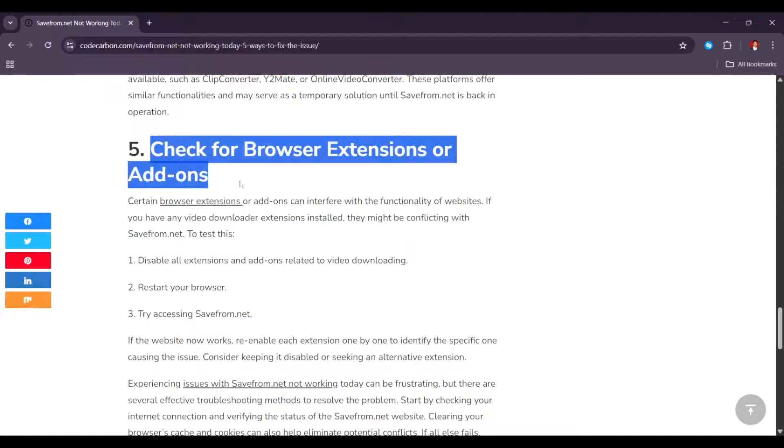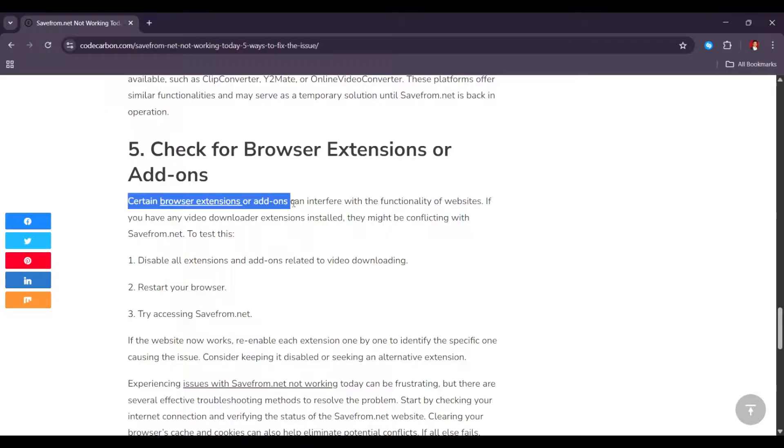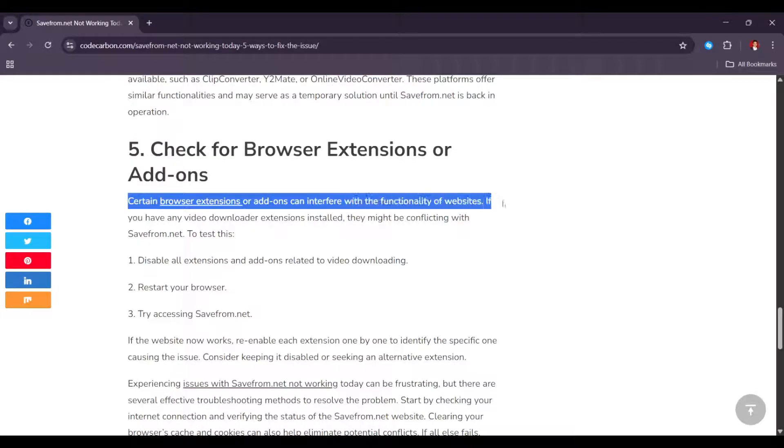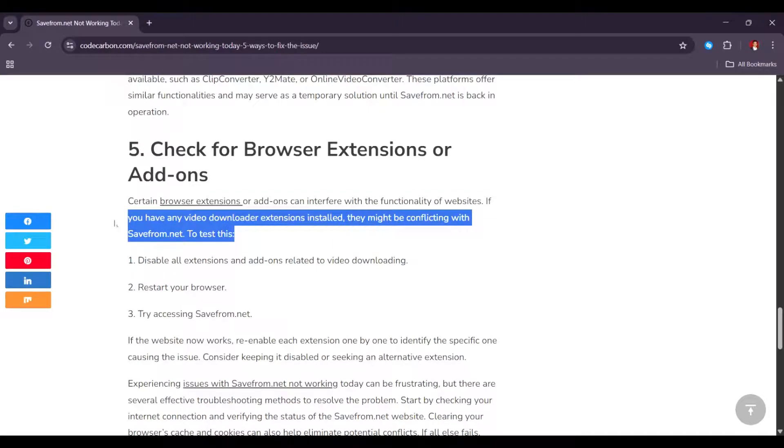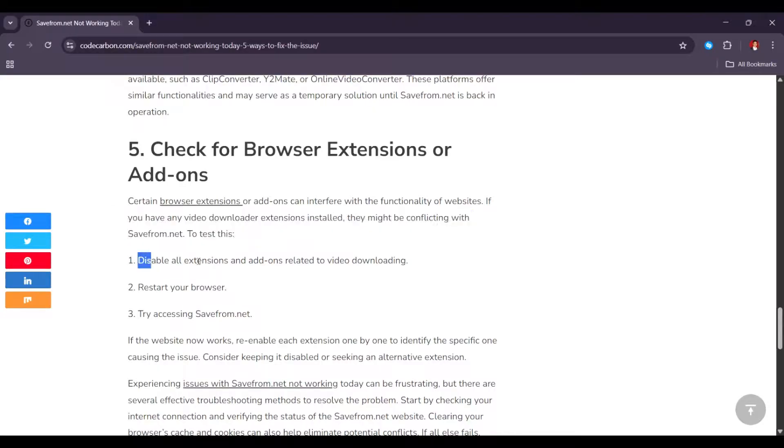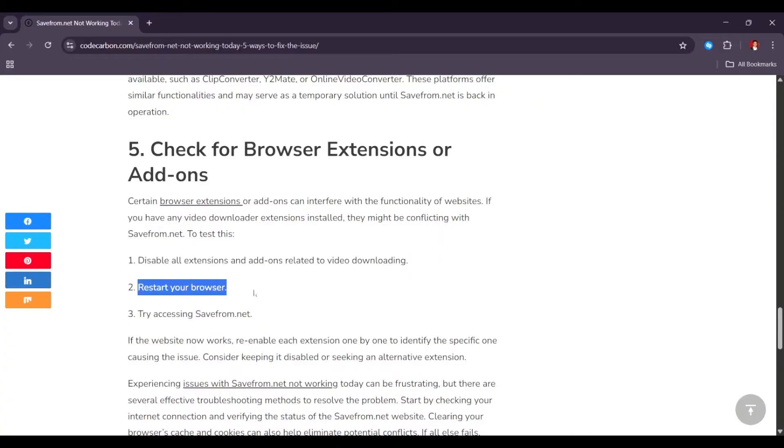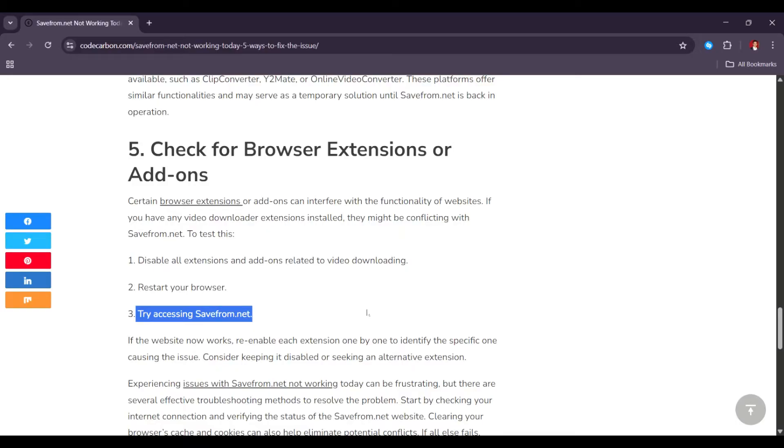And lastly, check for browser extensions or add-ons. Certain browser extensions or add-ons can interfere with the functionality of websites. If you have any video downloader extensions installed, they might be conflicting with safefrom.net. To test this, disable all extensions and add-ons related to video downloading, then restart your browser and try accessing safefrom.net again.